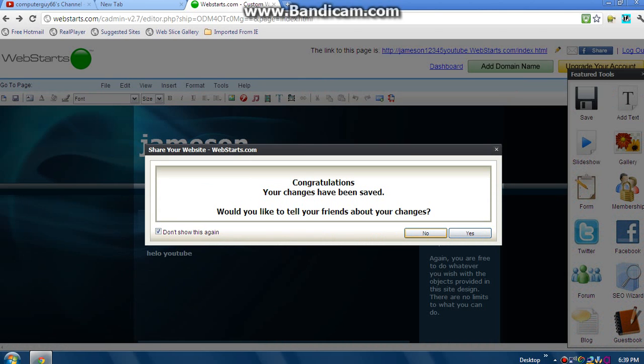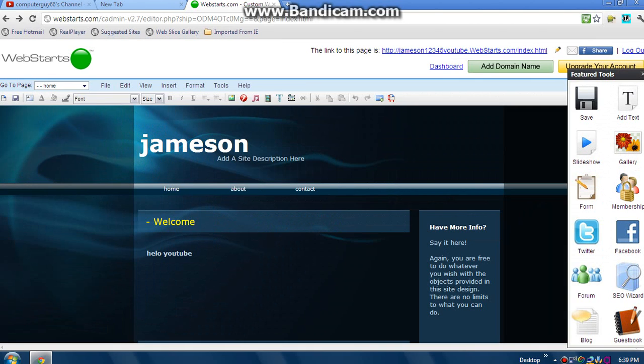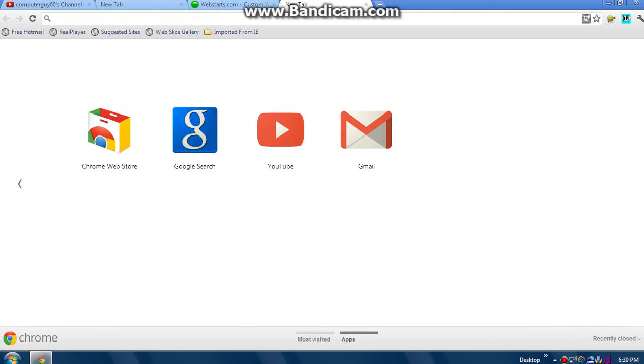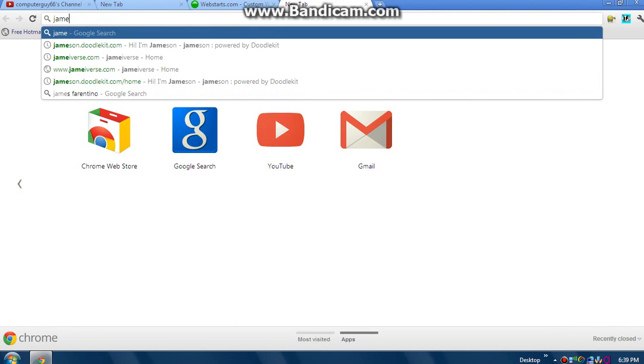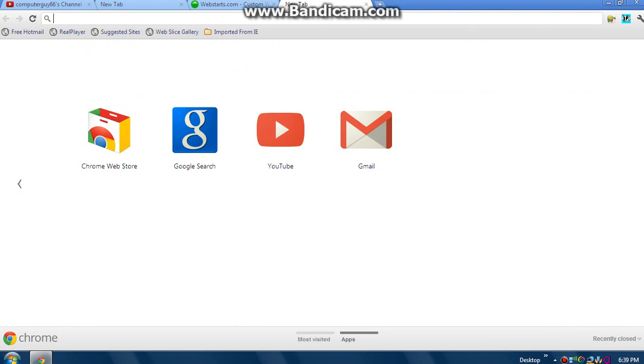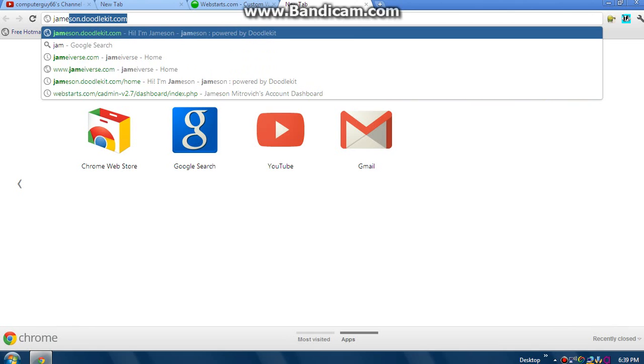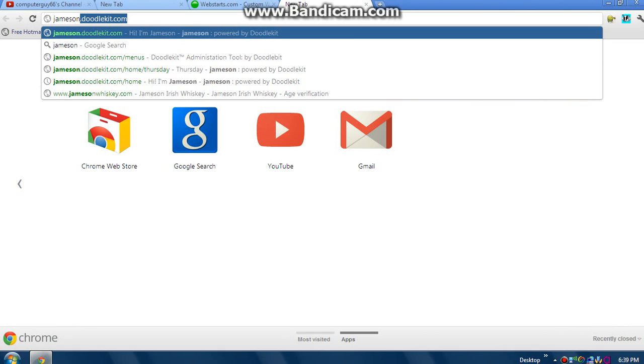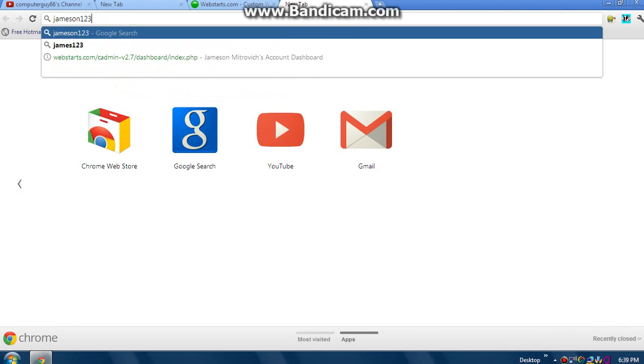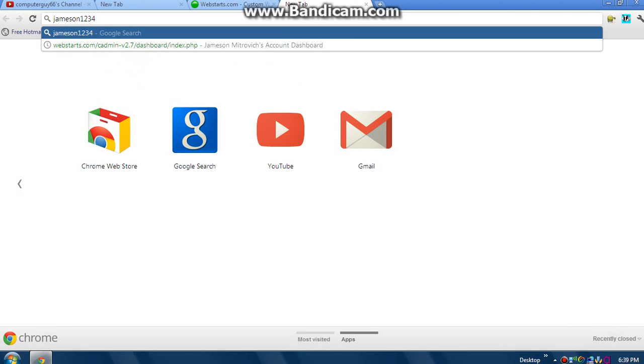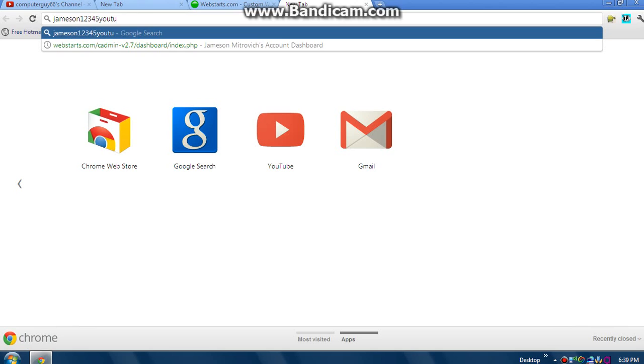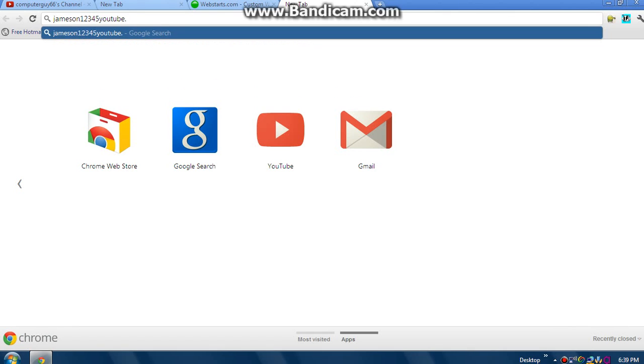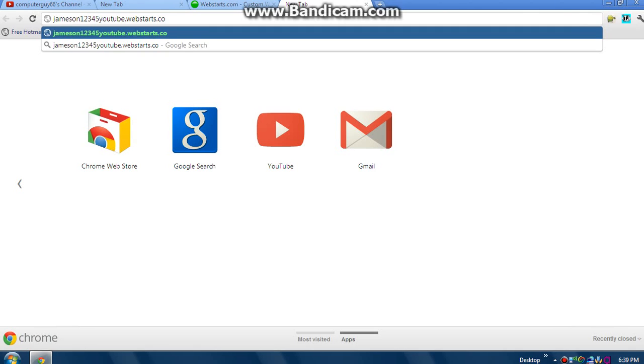No, or yes if you want to share it on Facebook. Now let's go to our website. It's jameson... jamesonyoutube.webstart.com.